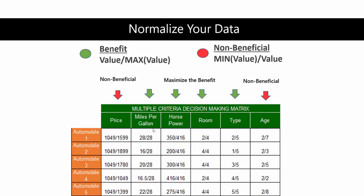We want to maximize the benefit, so we want to get the highest miles per gallon — we're going to divide this value by the maximum value. Same with horsepower, we're going to divide by the maximum value. Then we convert our categorical feature, where five was the best, and divide that by the max value.